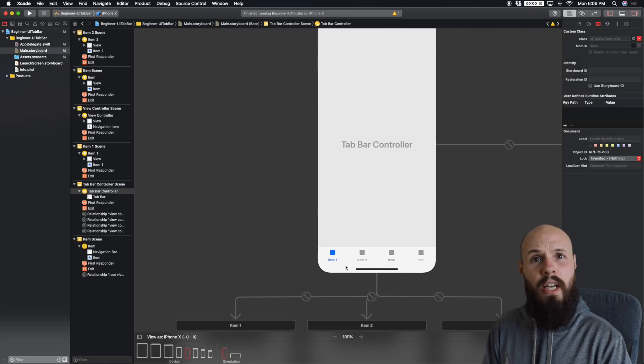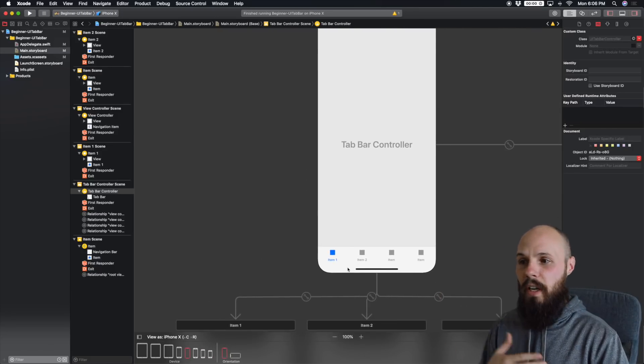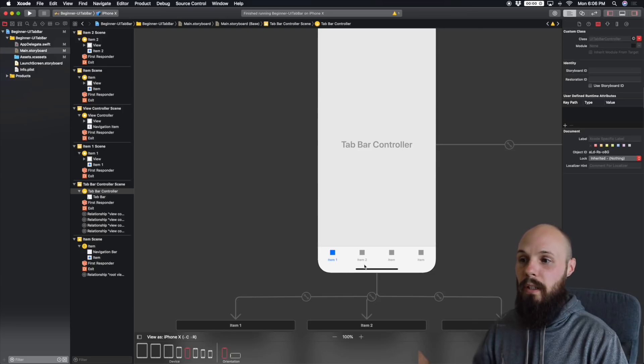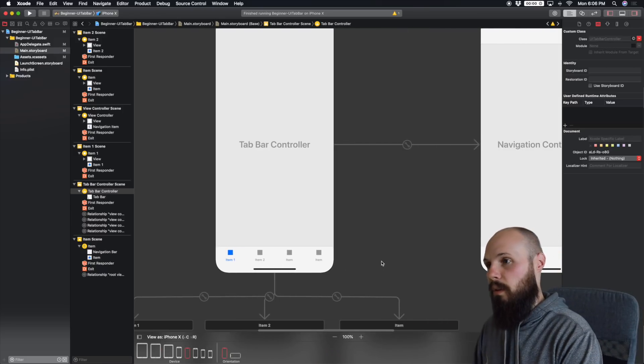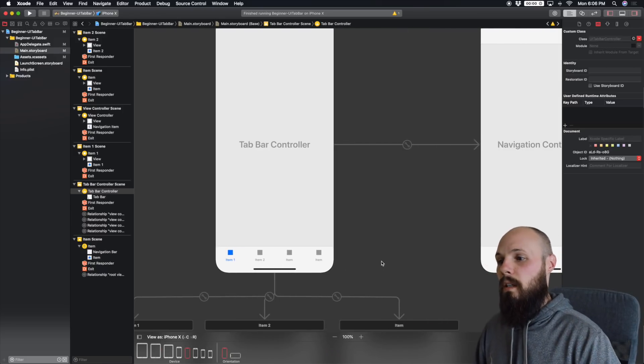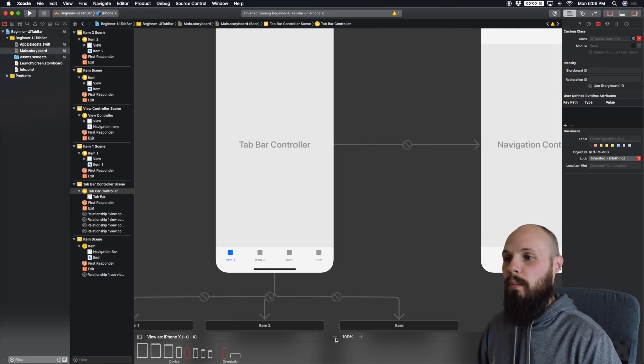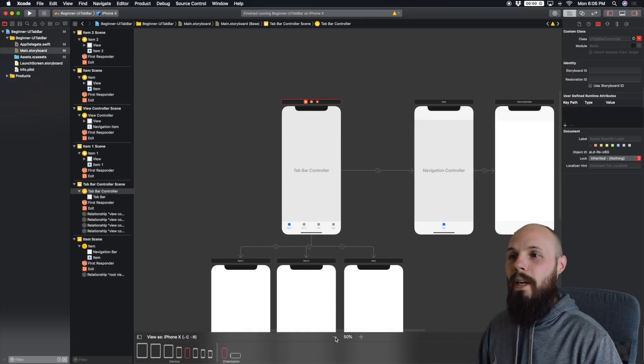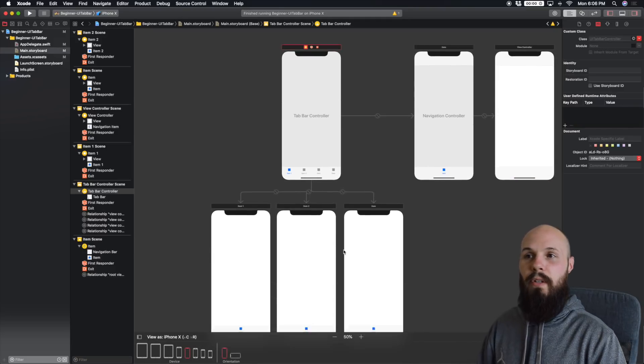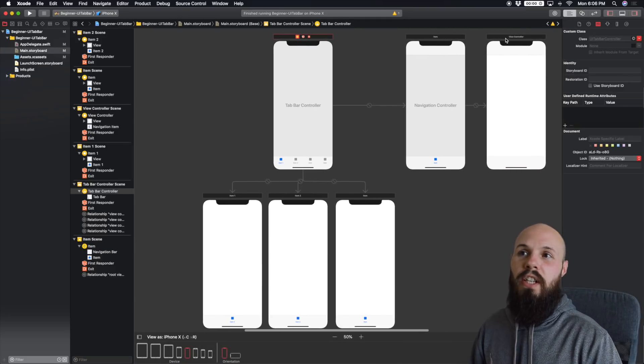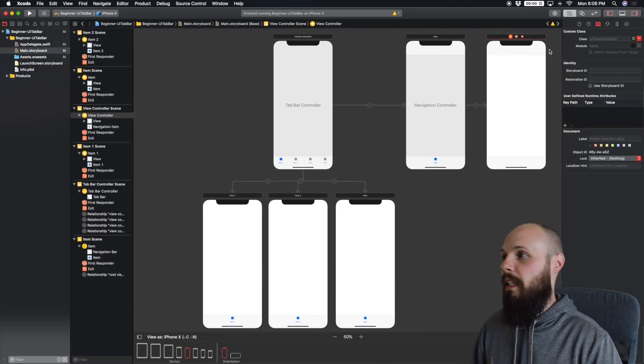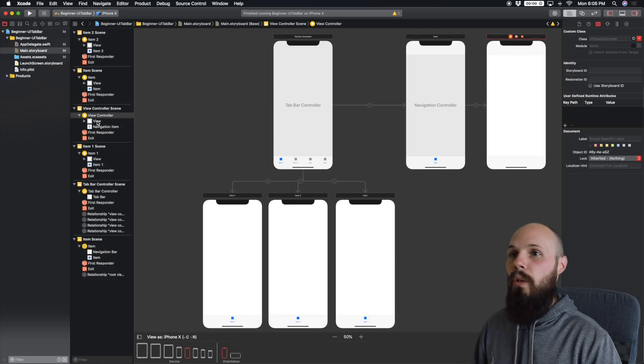They're not customized yet. Right now, we can't tell the difference between our view controllers. So let's change that a little bit and give each view a different background color.